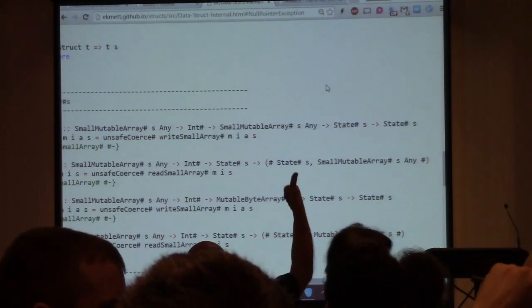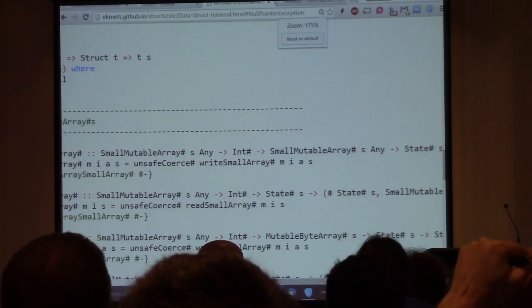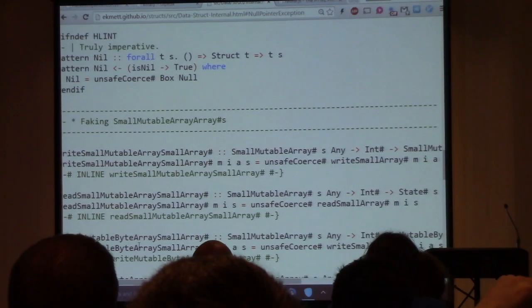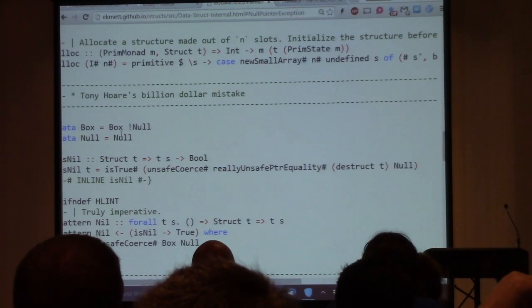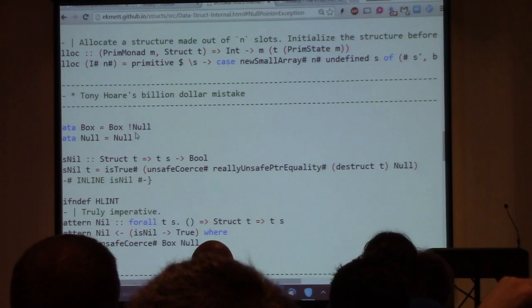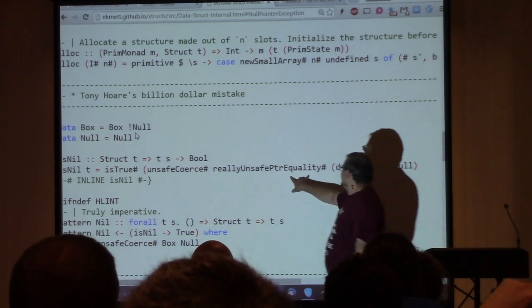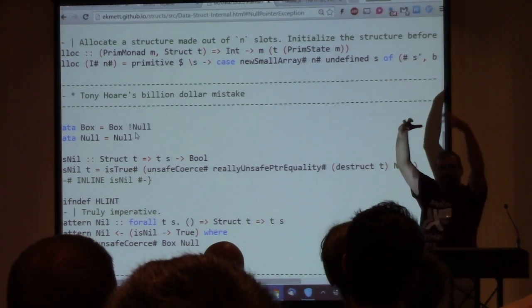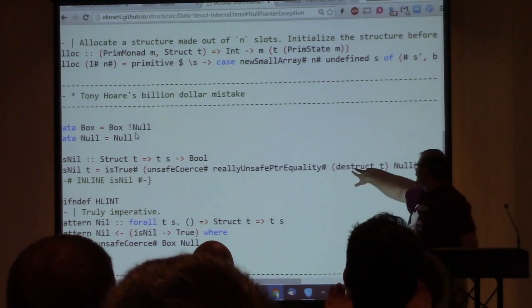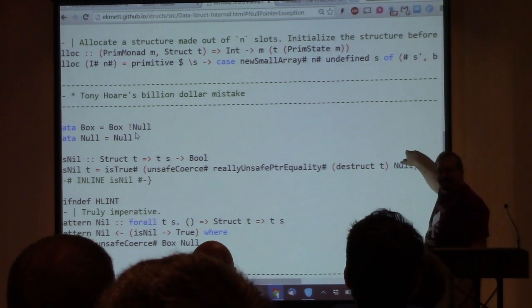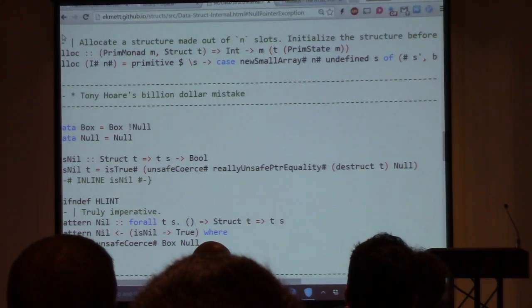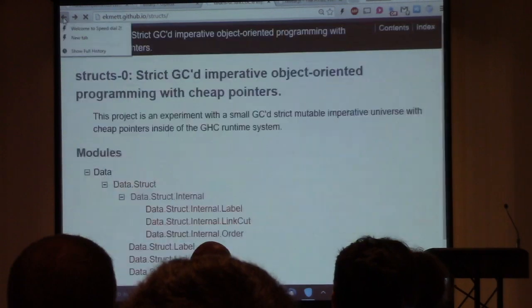I'm going to fix it. The thing that makes this more interesting is I need to be able to make an inhabitant of hash because I want a very cheap null pointer check. So I make a box that contains a null object, and then I unsafe coerce really-unsafe-pointer-equality - because it wasn't unsafe enough - to compare null with the unwrapped version of the thing. This is actually comparing something in kind hash with something of kind star for pointer equality, saying they're the same or different and we're good.